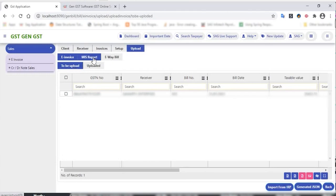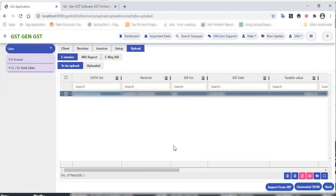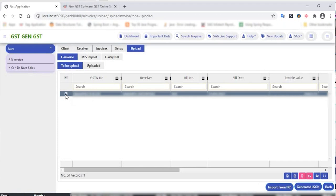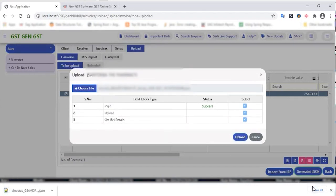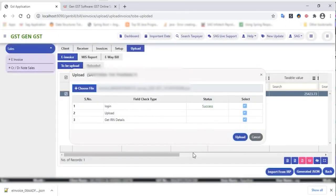Here is the MIS report section and the e-way bill facility available in the invoices section. We just need to select particular invoices that are 'to be uploaded' and generate a JSON file from here. Check the particular invoice and click on 'generate JSON'. Here are the login, upload, and get IRN details options — select the details, click on upload, enter username, password, and captcha details, press OK, and your invoice is submitted successfully.